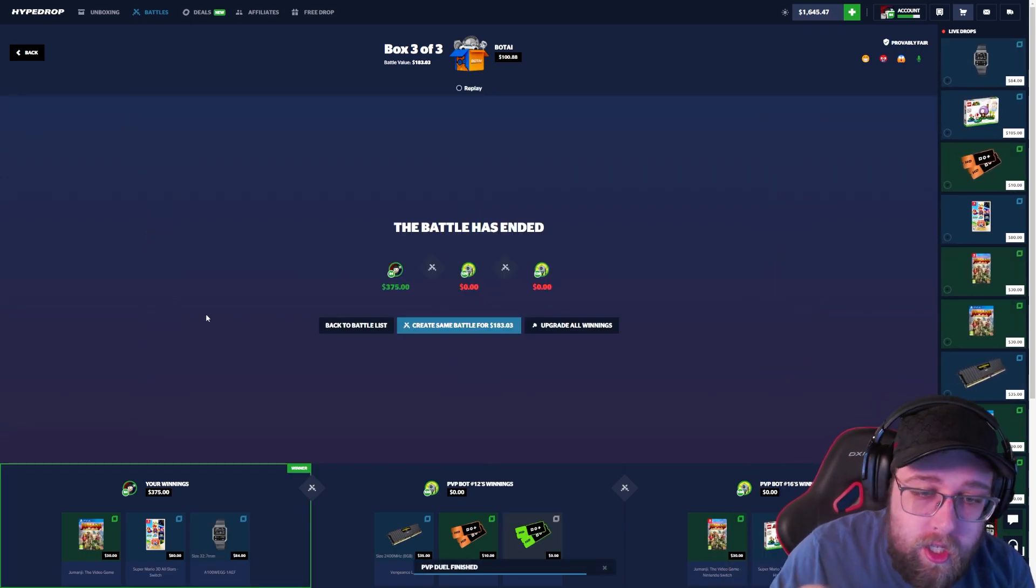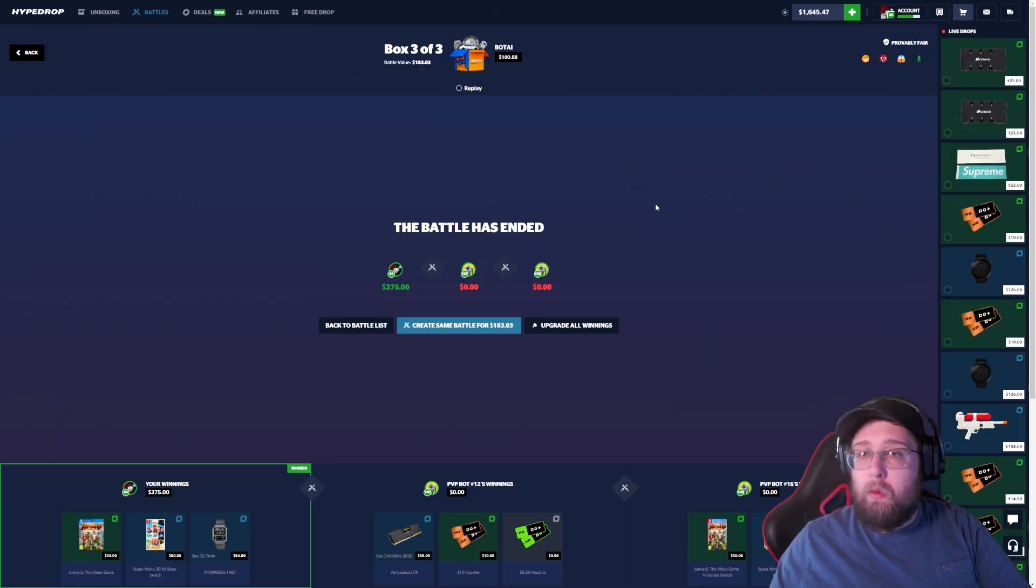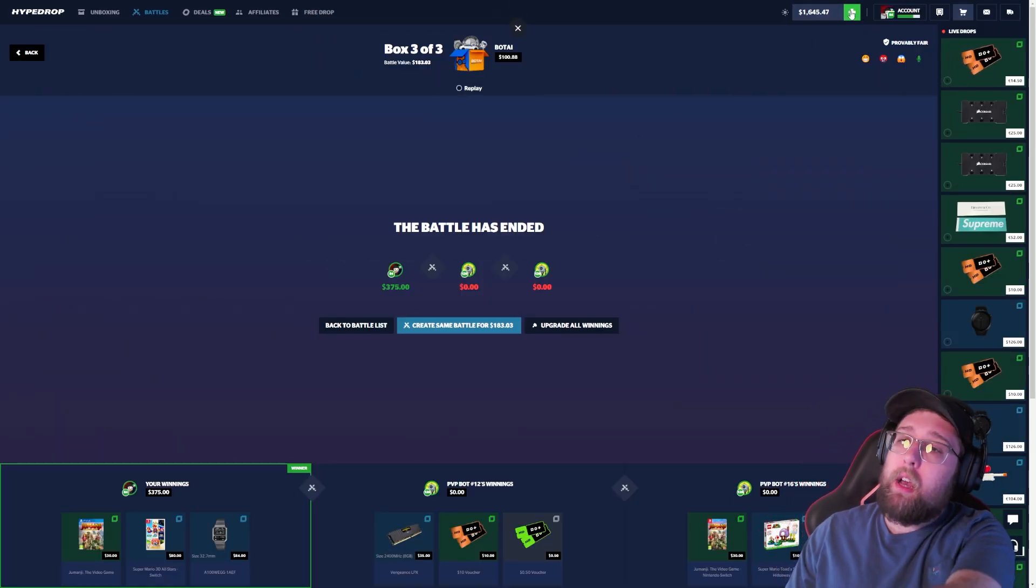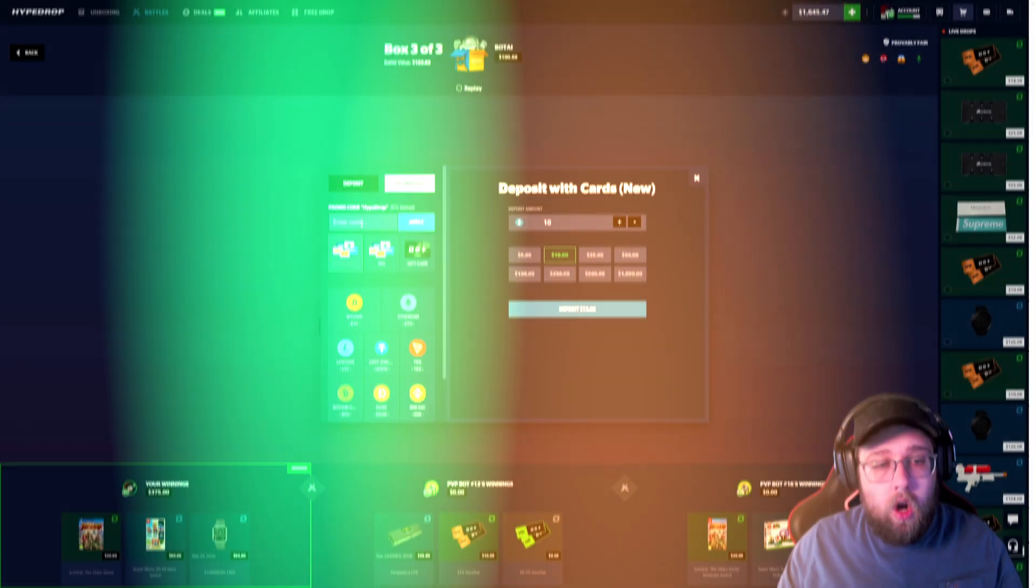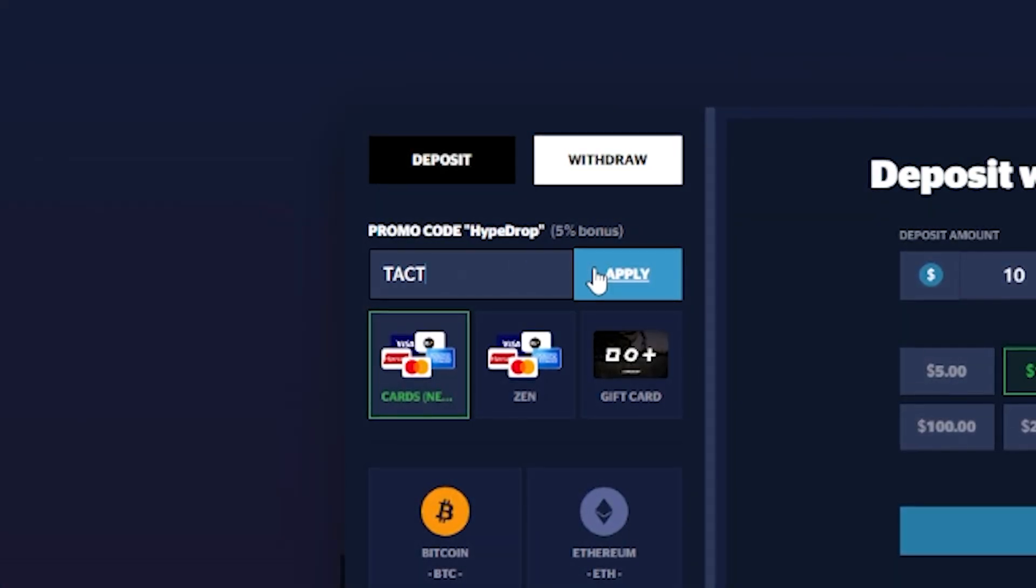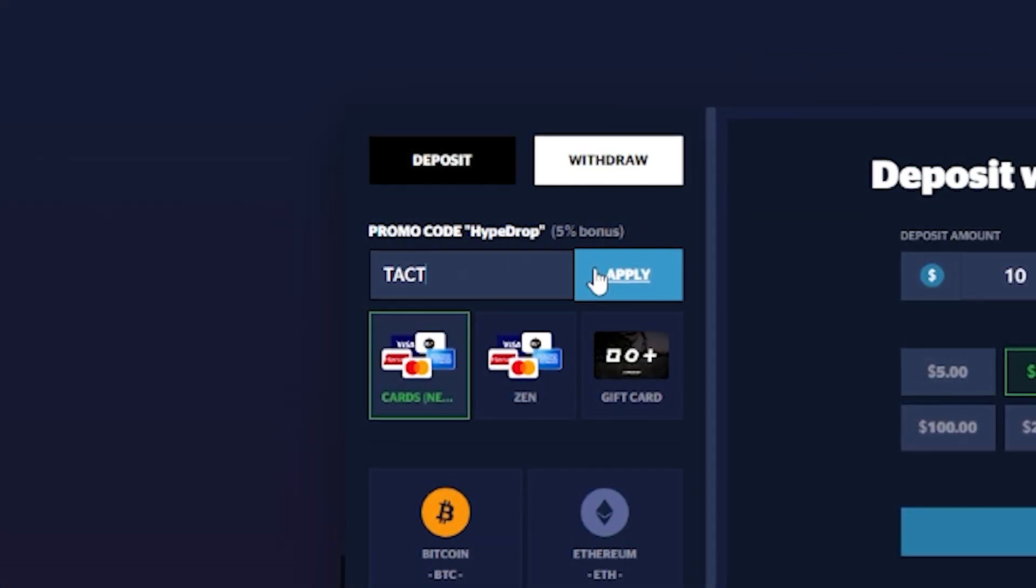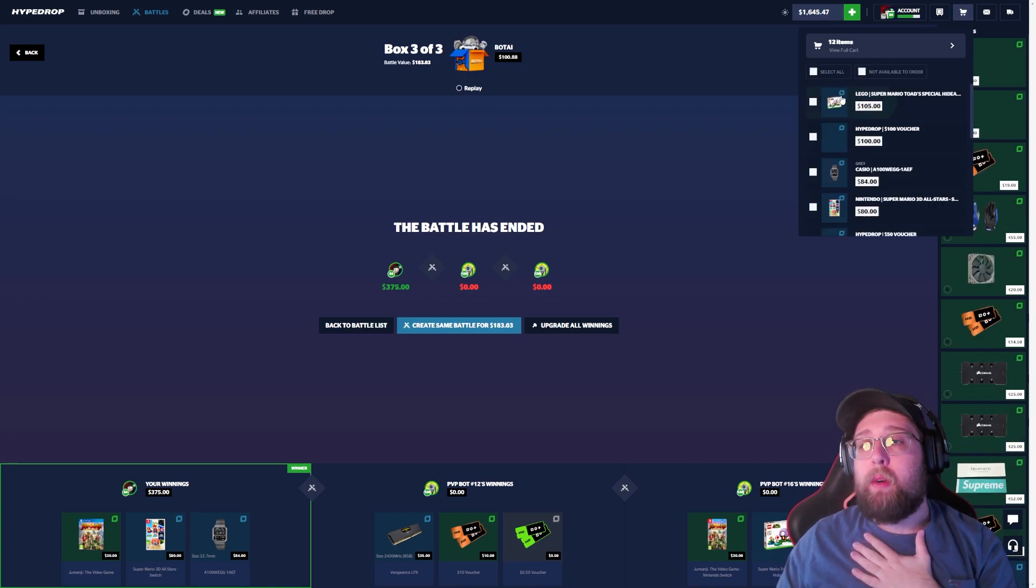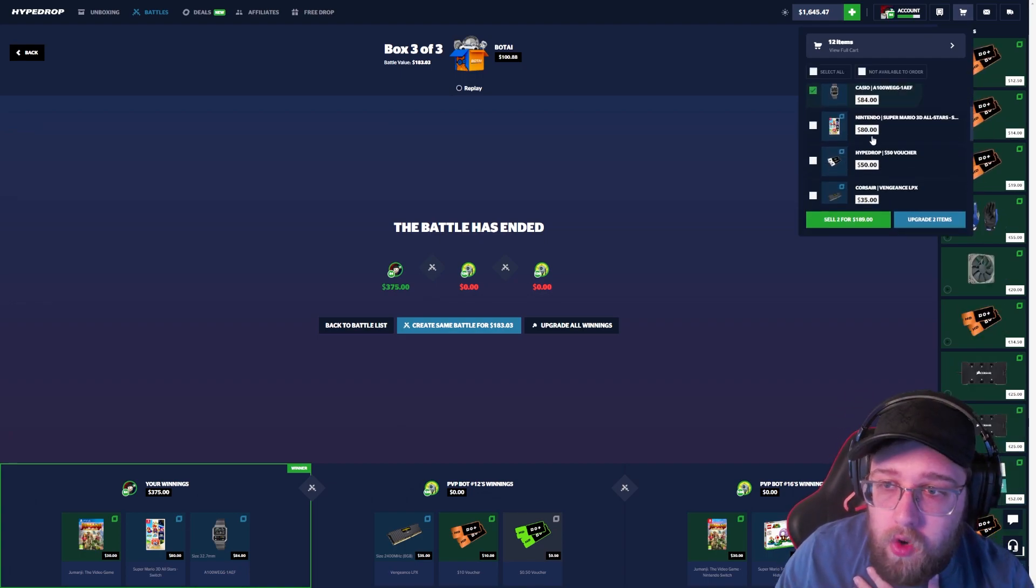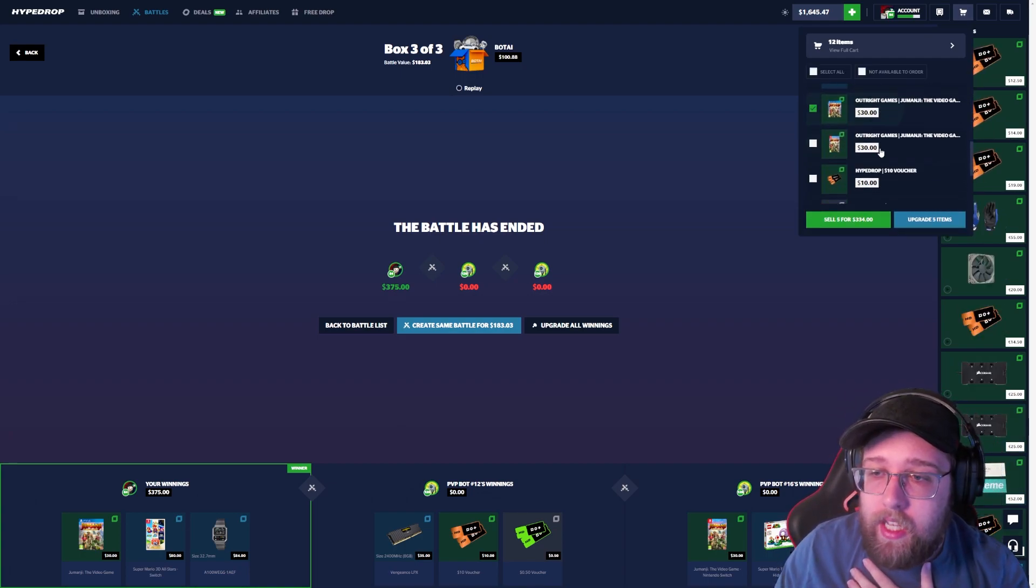We got our first W of the video! I will say if you guys do want to play on the site, click the plus sign, type in my code T-A-C-T, click apply. You get a 5% bonus on all of your deposits. I very much appreciate everyone that has been using my code recently.